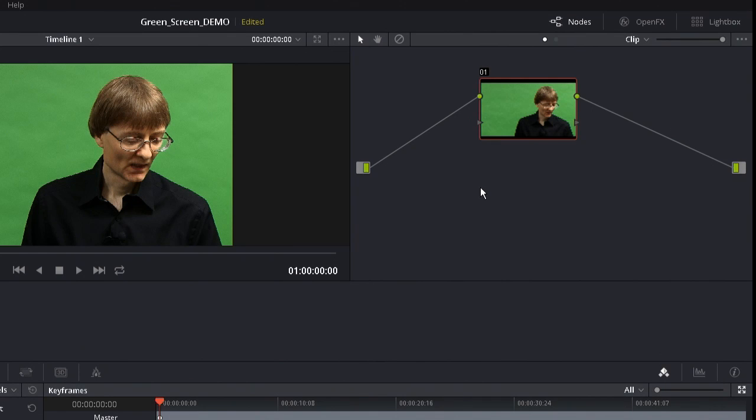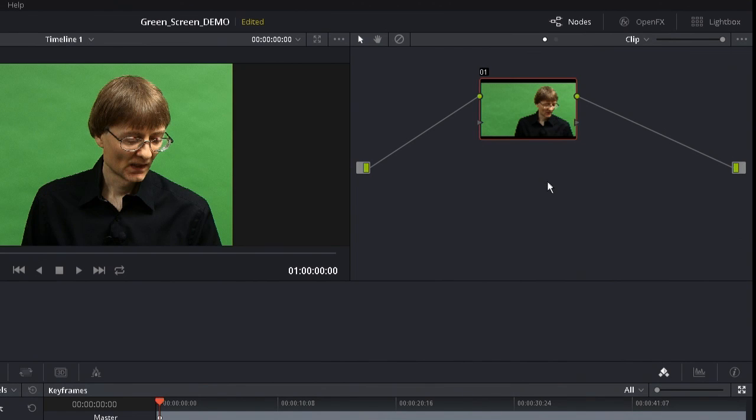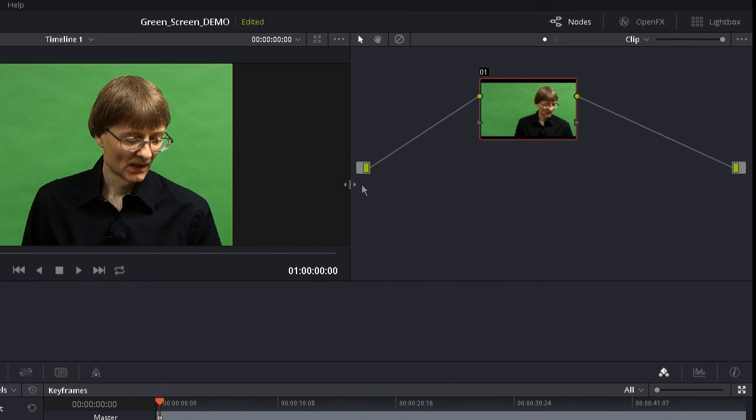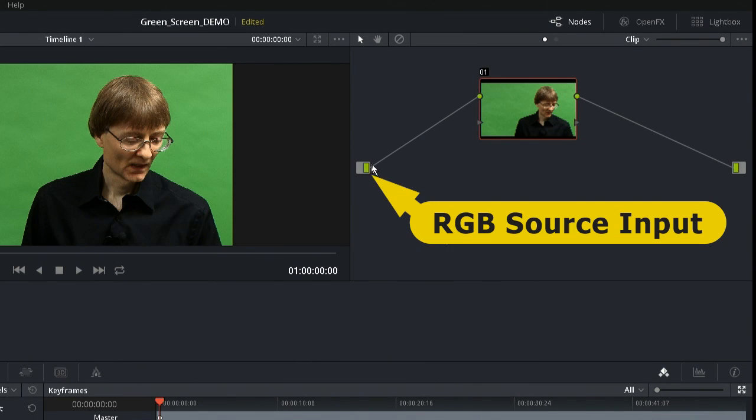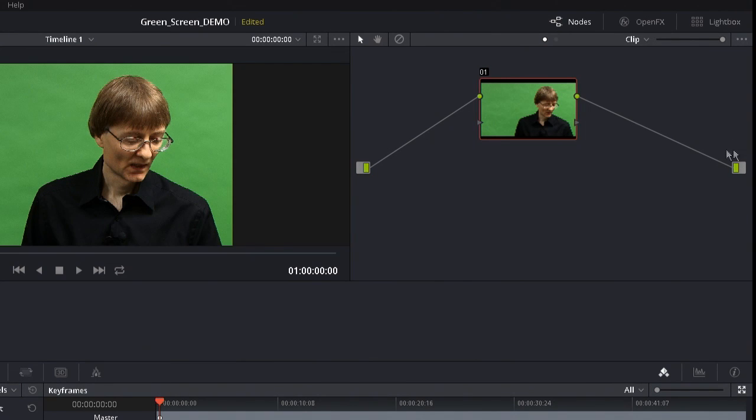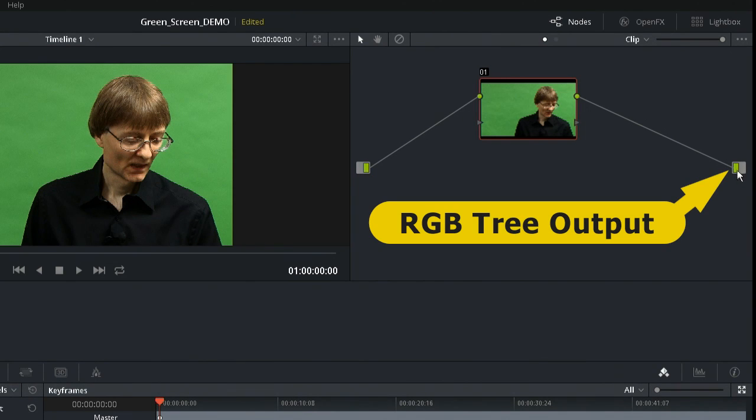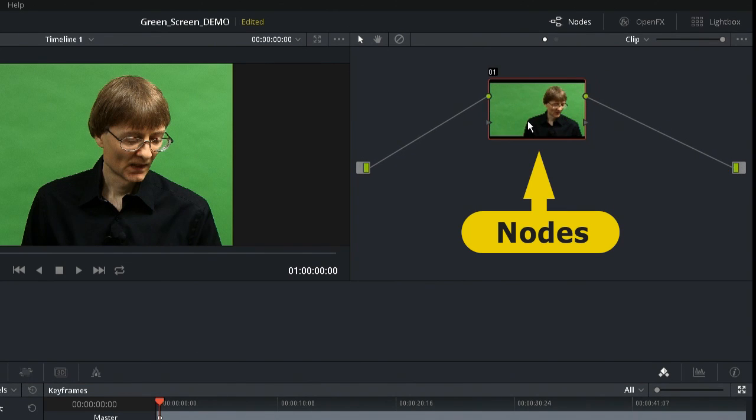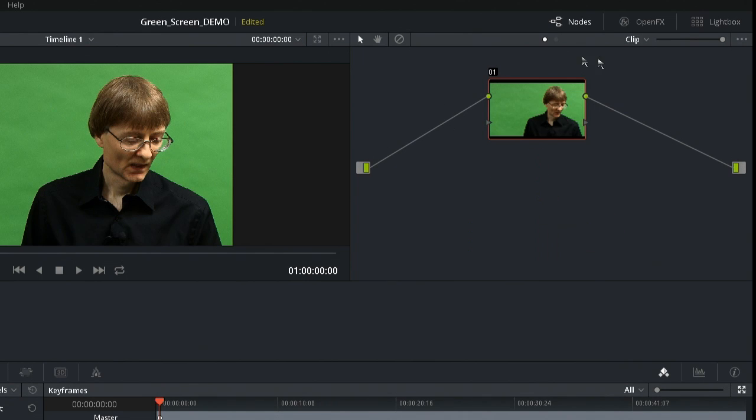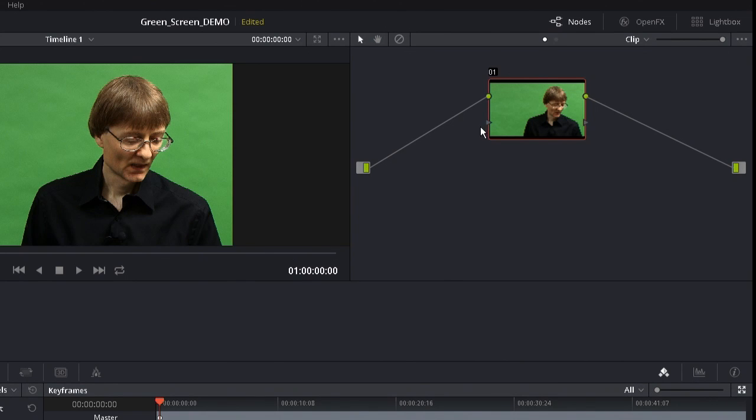DaVinci Resolve can be a bit daunting when you first see it because of the way it is based on a node-based system. But what this basically means is that in this tree we have on the left the input, which is the basic colours in our image. On the other side we have the output, which is the final image after we've worked on it. In the middle we have nodes, one or more, which actually transform the image. Every node has two inputs and two outputs. The inputs are for the colour channel and the alpha channel, the transparency channel we use in compositing. The outputs are for the colour channel and the transparency channel.